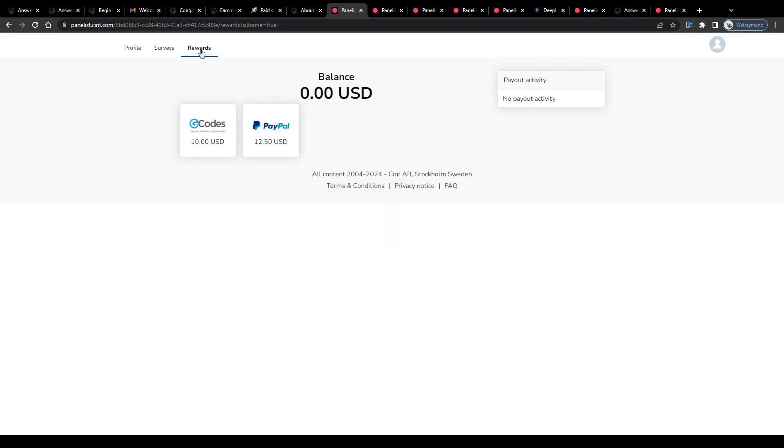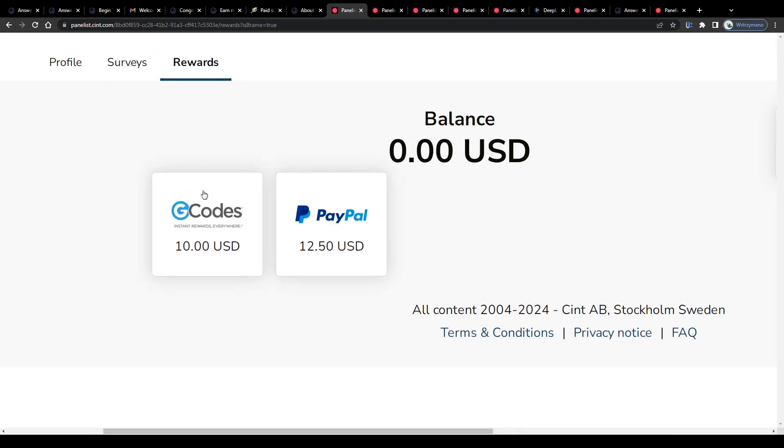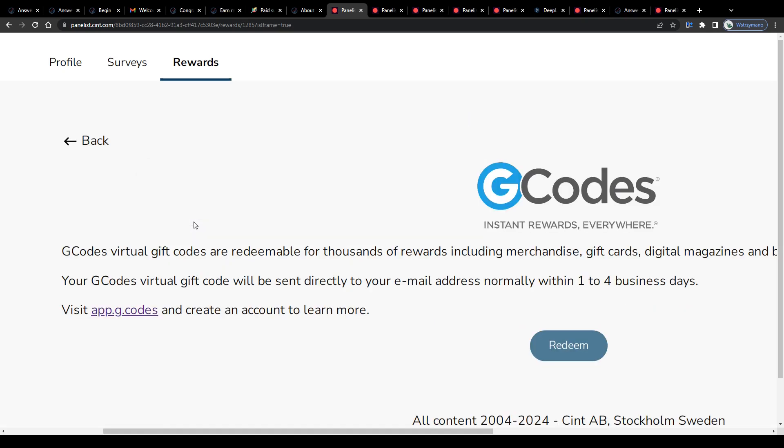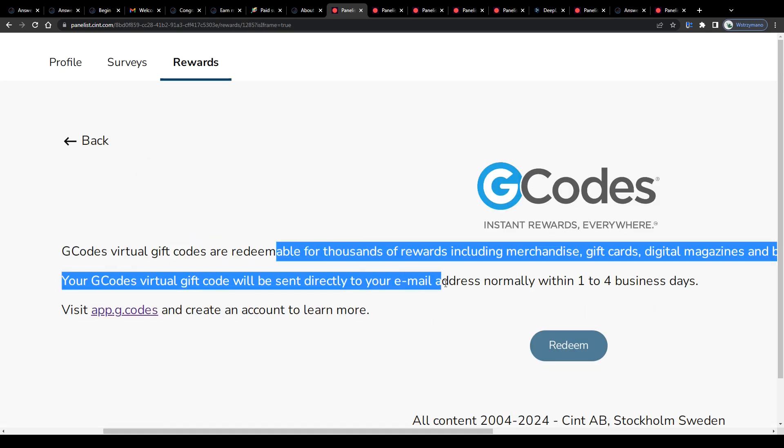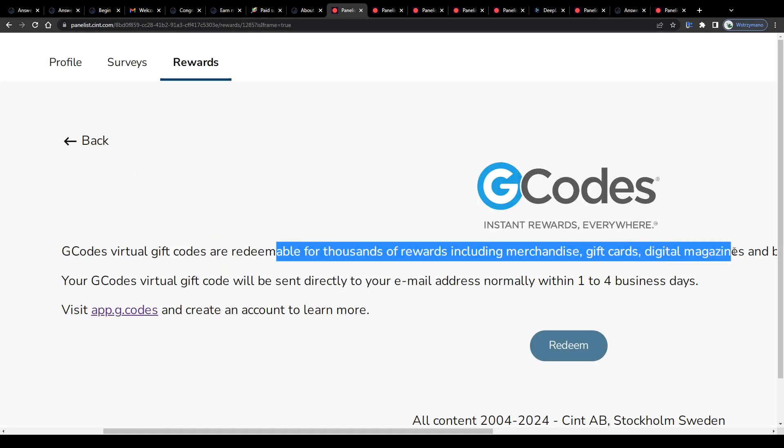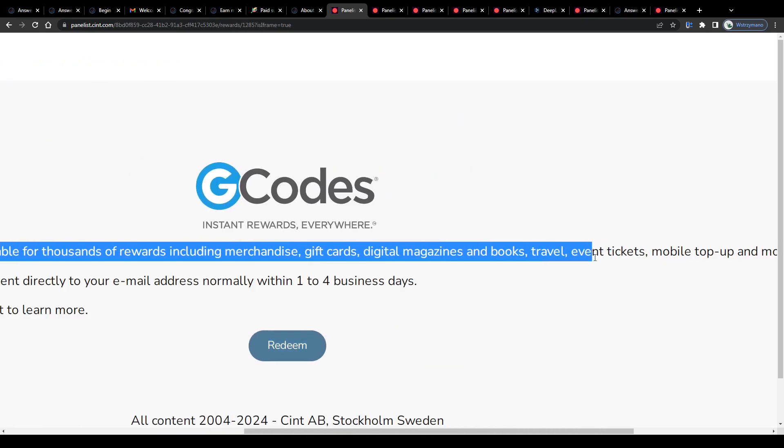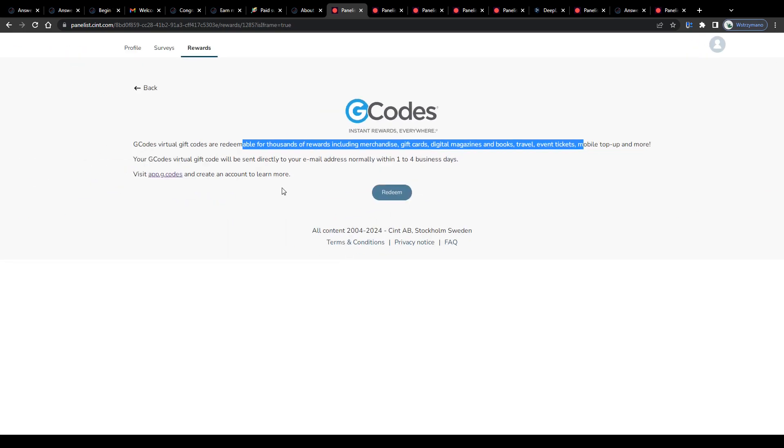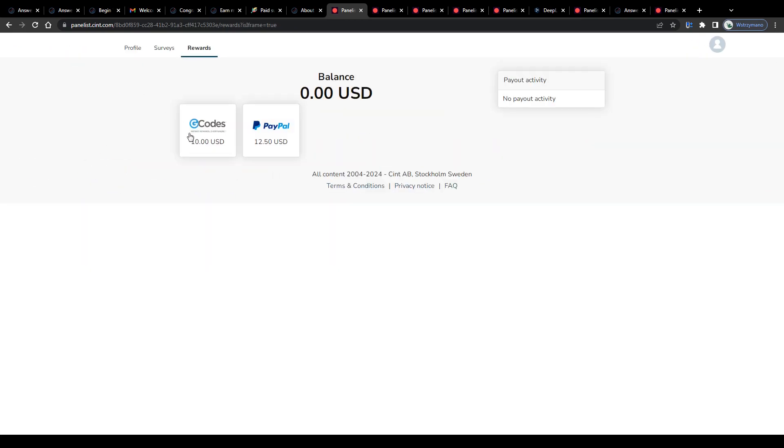And then we got gift card codes you can redeem for rewards online, like merchandising, digital magazines and event tickets, for example. These have a slightly lower cash-out threshold of 10 bucks. And lastly, guys, before you approach your first survey,